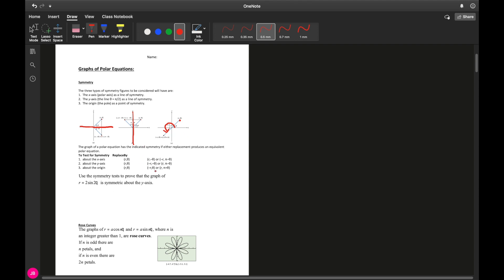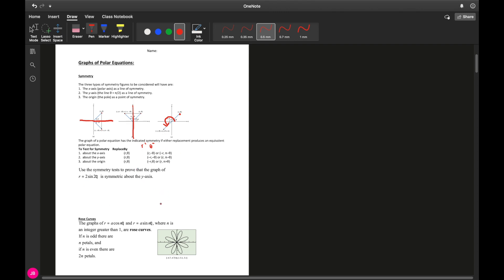So how do we actually test for symmetry? It depends on what kind of symmetry we're testing for. Each polar coordinate has both r and theta, and what we do is replace r and theta with one of two specific pairs — call them r-prime and theta-prime. The graph is symmetric if and only if making that replacement gives us the same equation as the original.